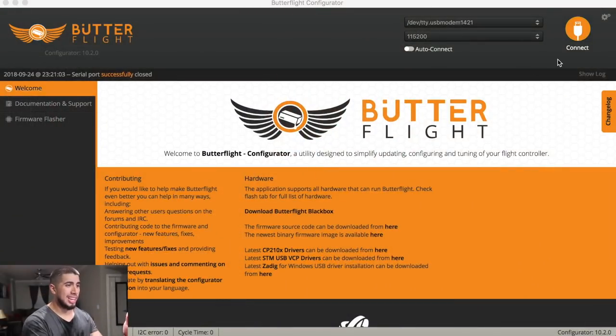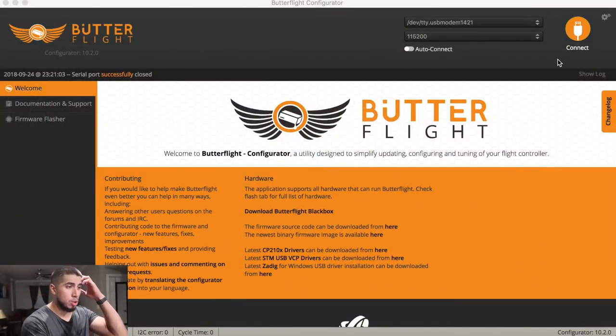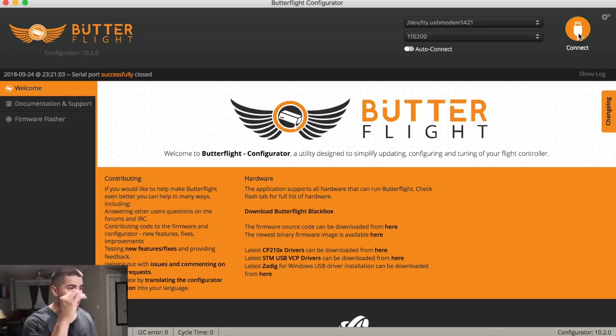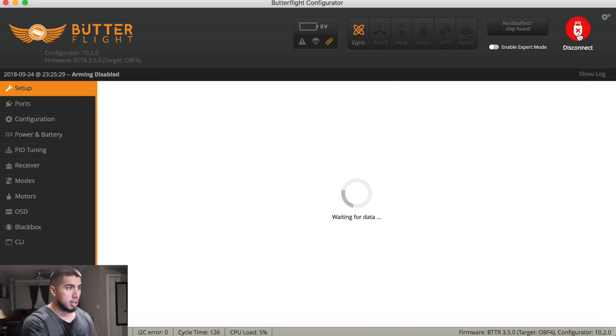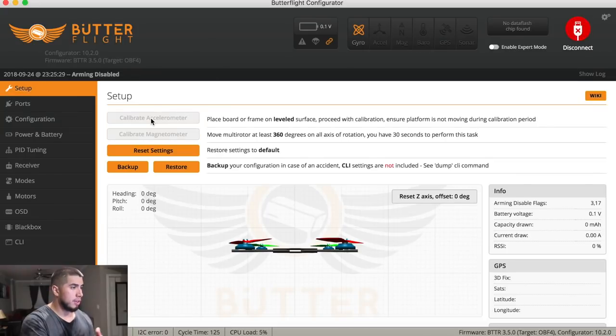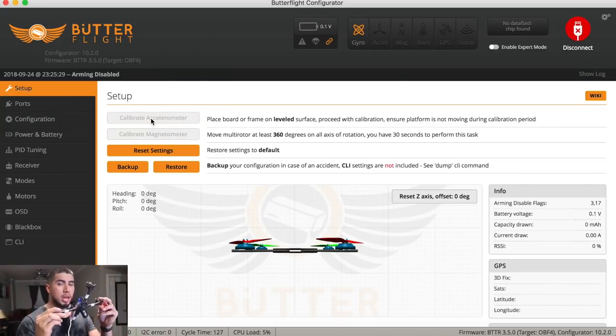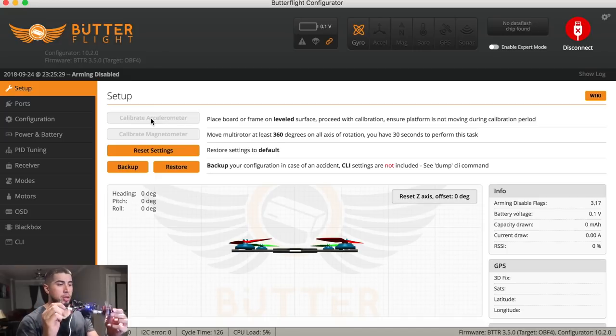Alright guys. So like I said, I do run Butterfly and my quad is already connected there. So let's go ahead and just jump right in. So the very first page you see is the setup page. Usually here, whenever you tilt your quad to whichever side you want, it will correspond to the quad on the screen.